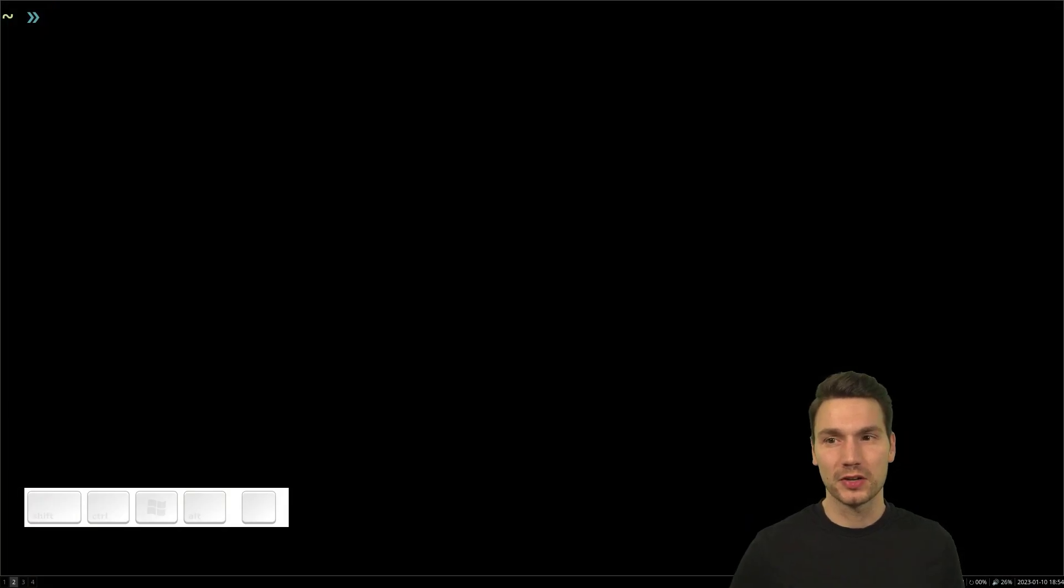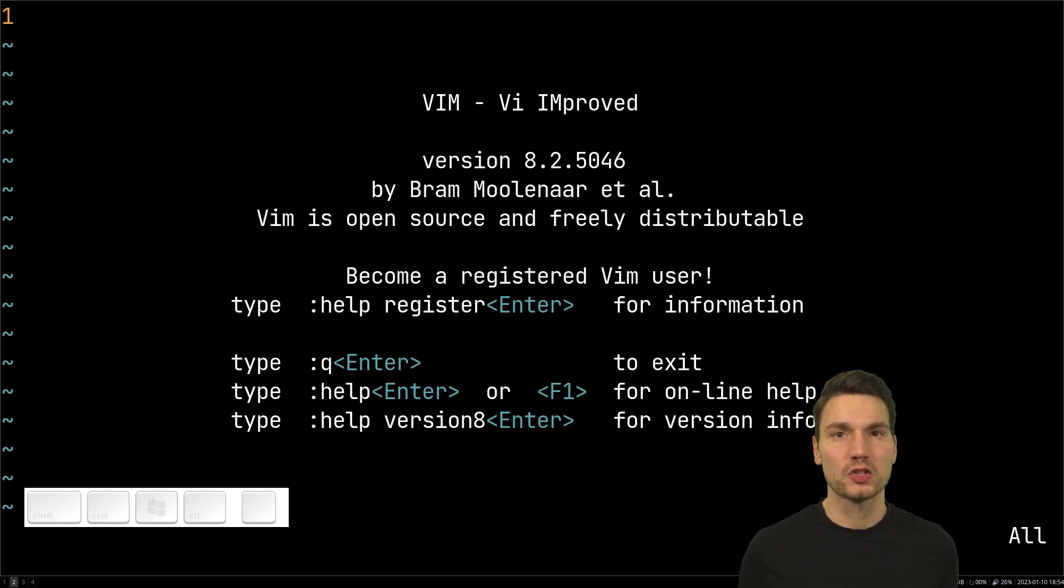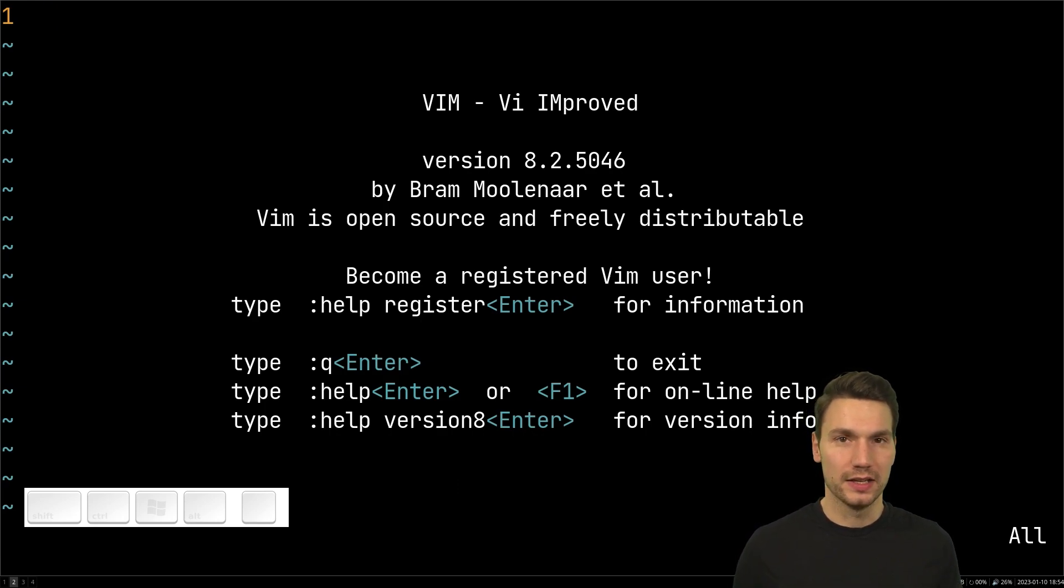If you've been watching this channel you probably know that I use this vim editor a lot and today I want to talk about how to automate things in the biggest sense.